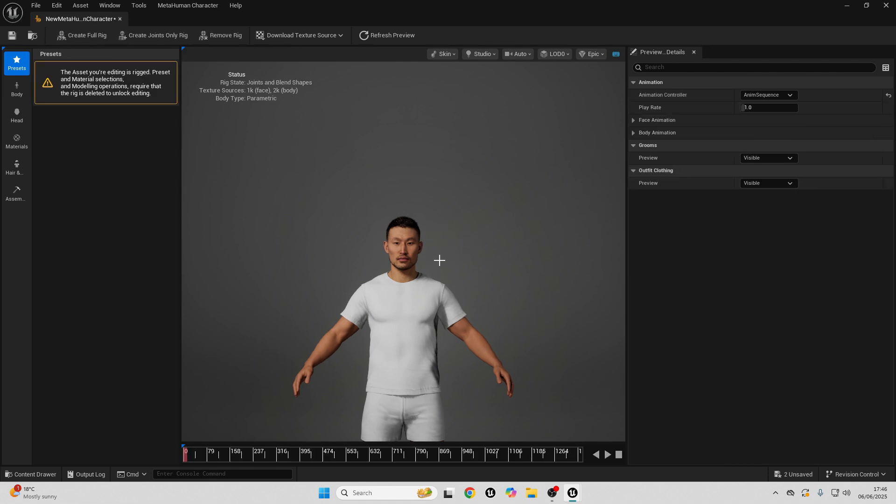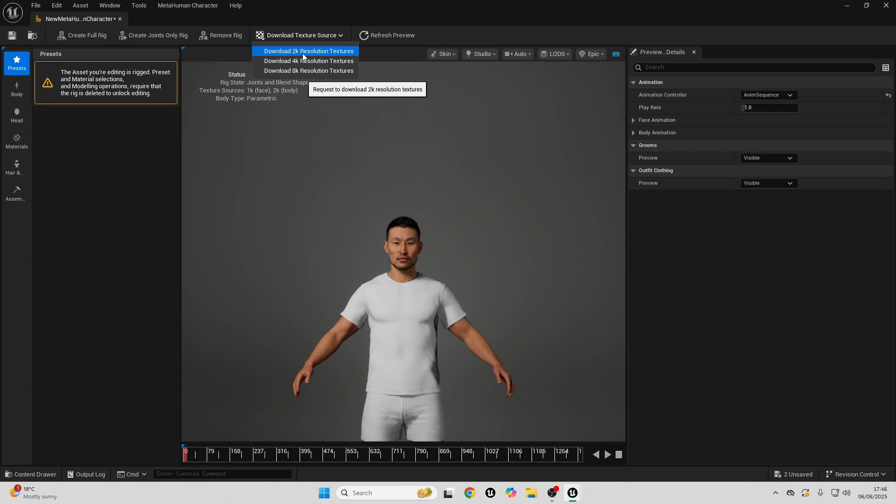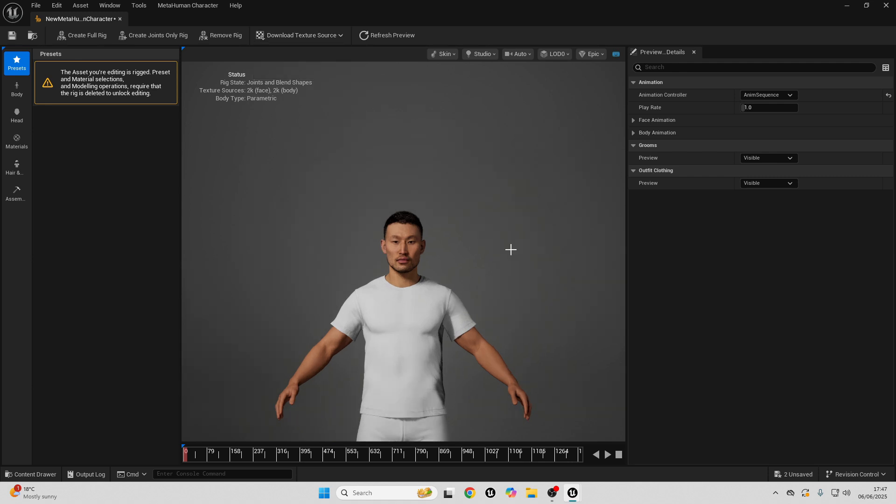After you've rigged your character, we just need to download their textures. To do that, we just need to go over here, download texture source, and I'm just going to select download 2K resolution textures.